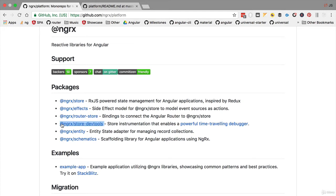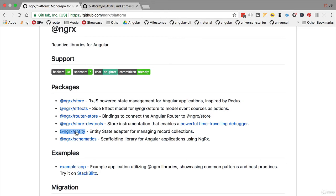Ngrx-entity is a library for loading entities such as courses and lessons in a simplified way in our store state.